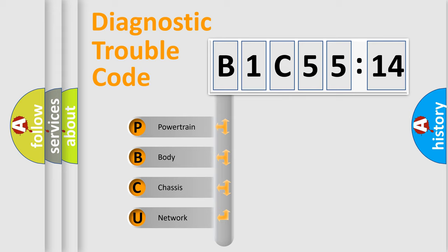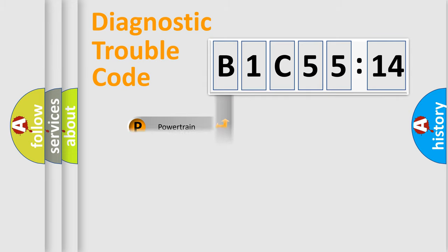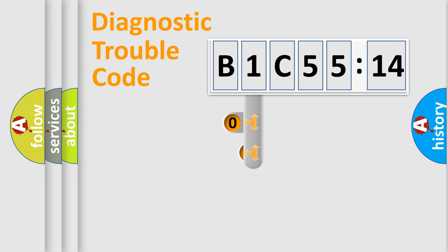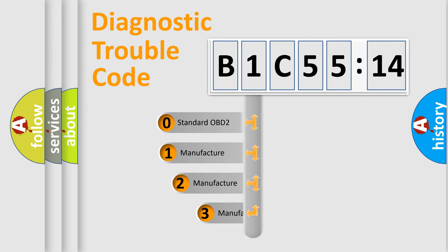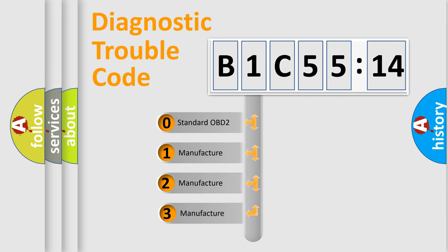We divide the electric system of automobile into four basic units: Powertrain, Body, Chassis, Network. This distribution is defined in the first character code.